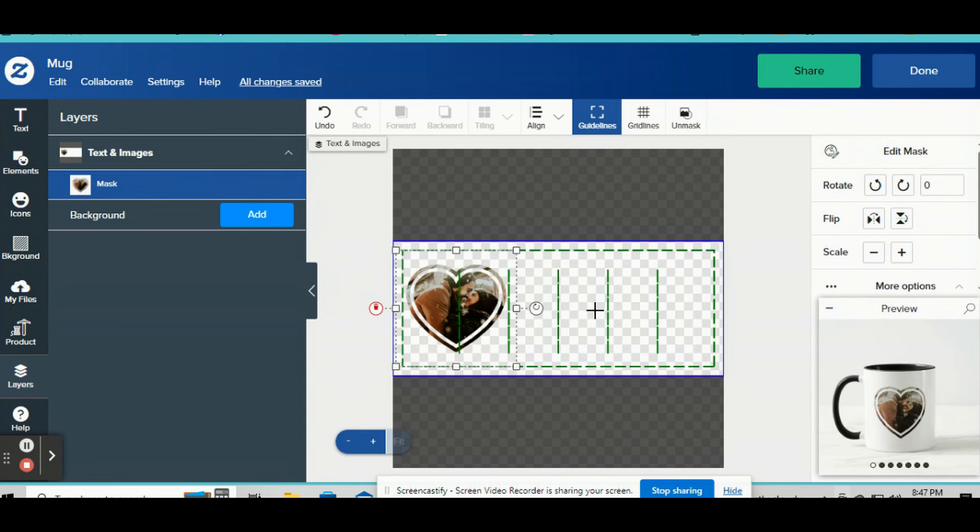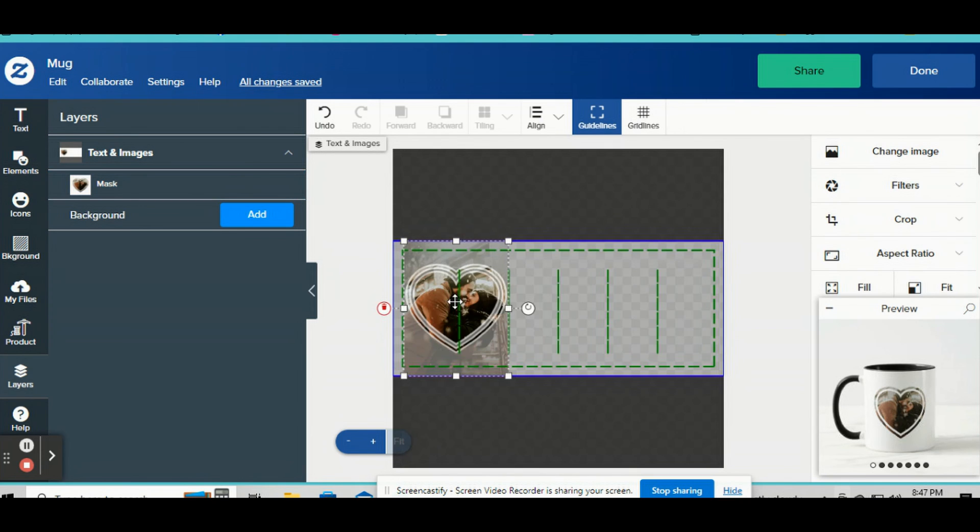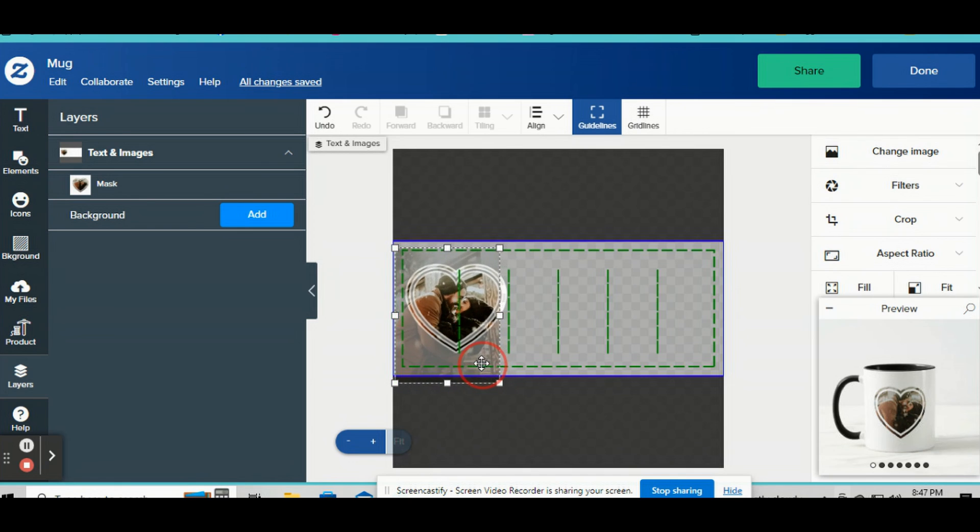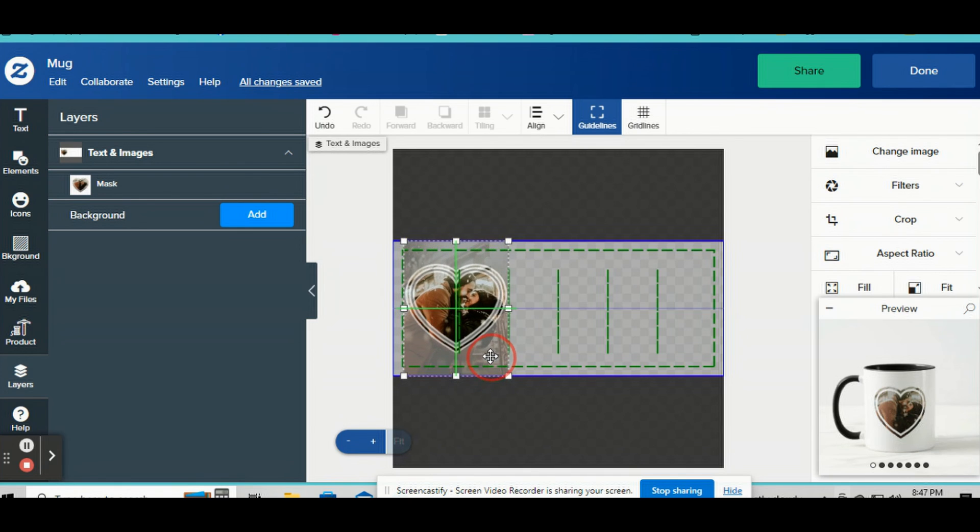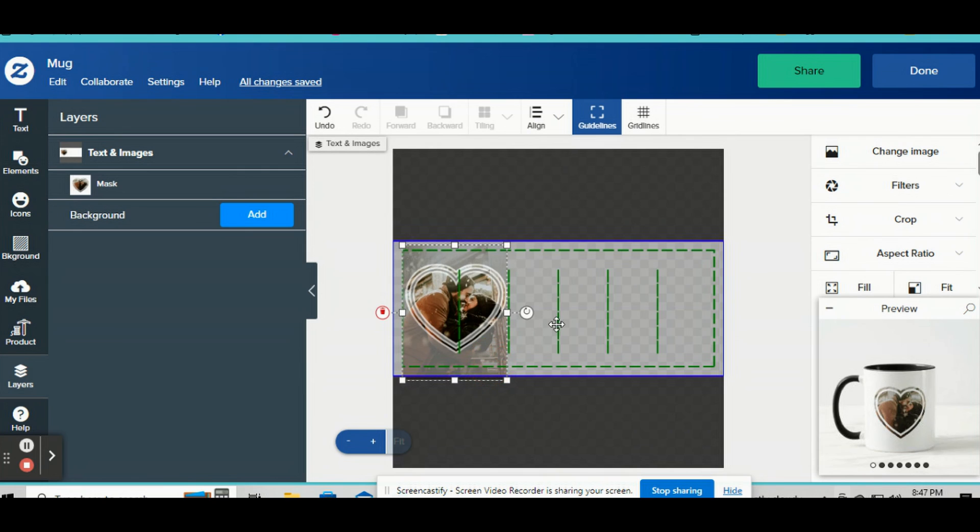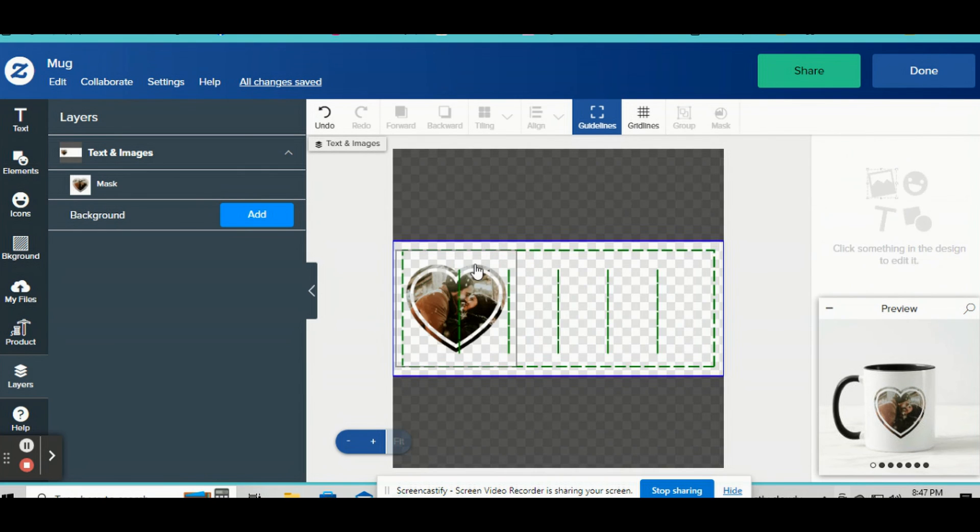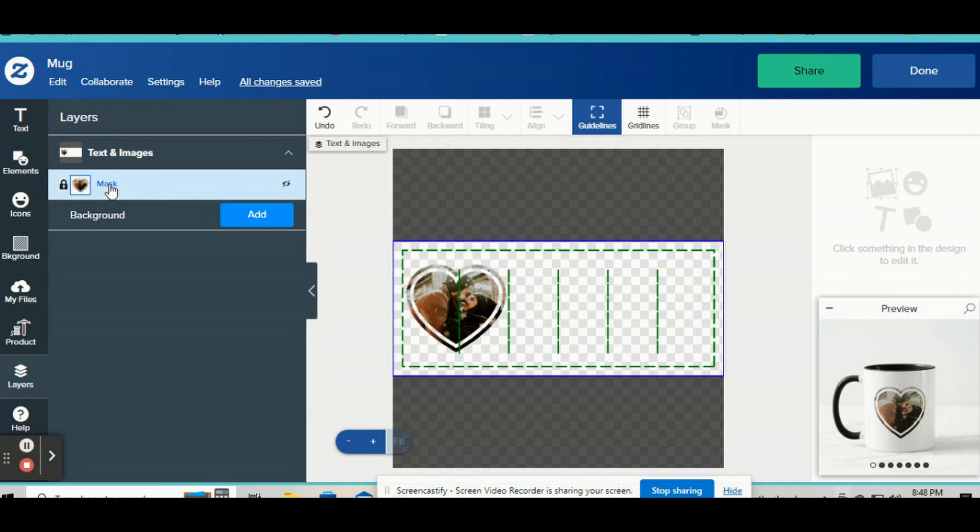Now a new thing that Zazzle added was now you can double click on it. And once you do that, you can move this picture around to center it the way you want it. So once you got it how you like it, just click off of it.